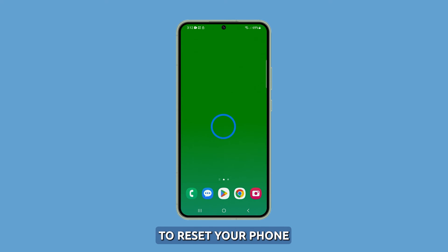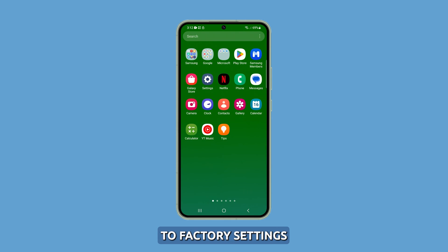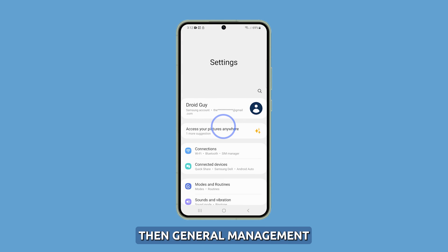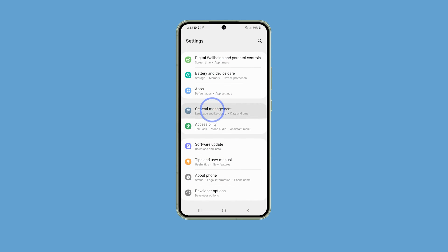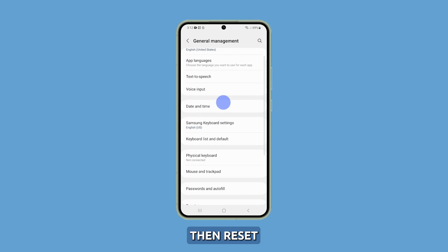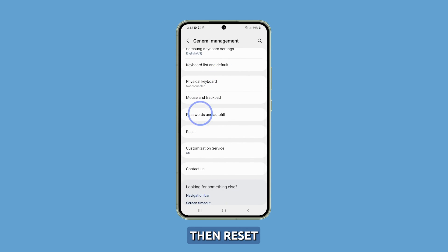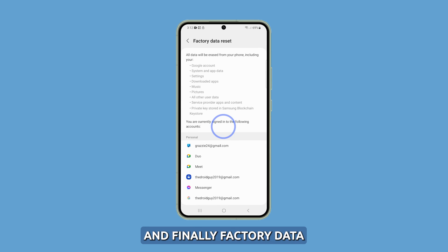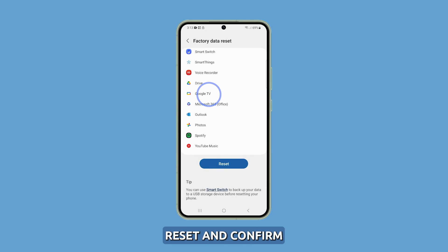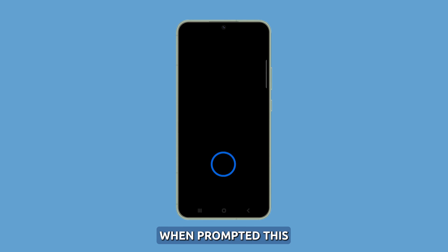To reset your phone to factory settings, go to Settings, then General Management, then Reset, and finally Factory Data Reset. Select Reset and confirm when prompted. This will fix the software issues.